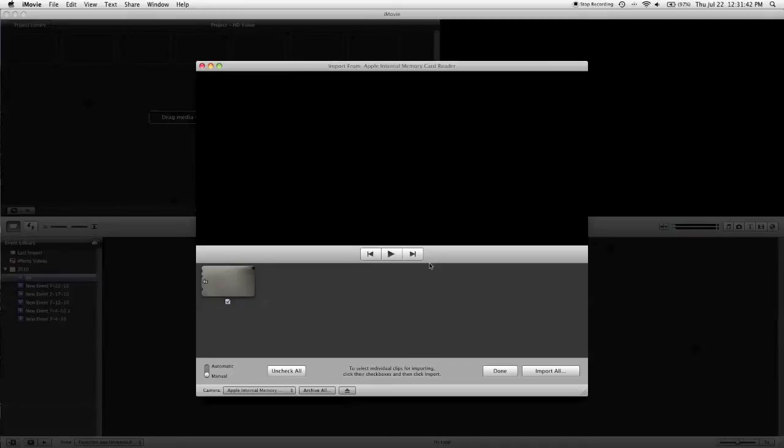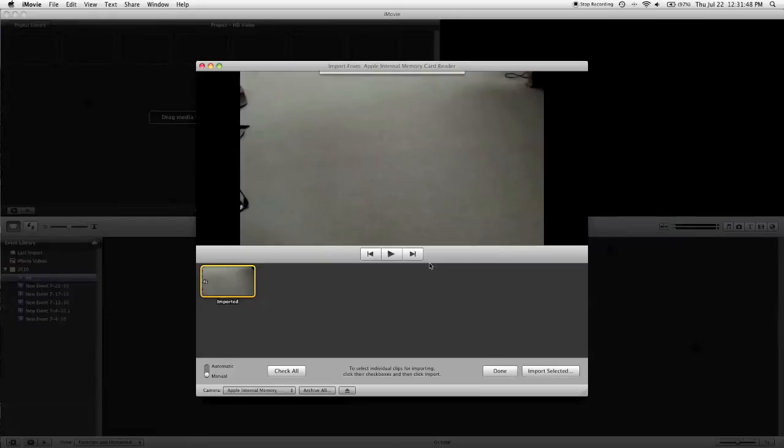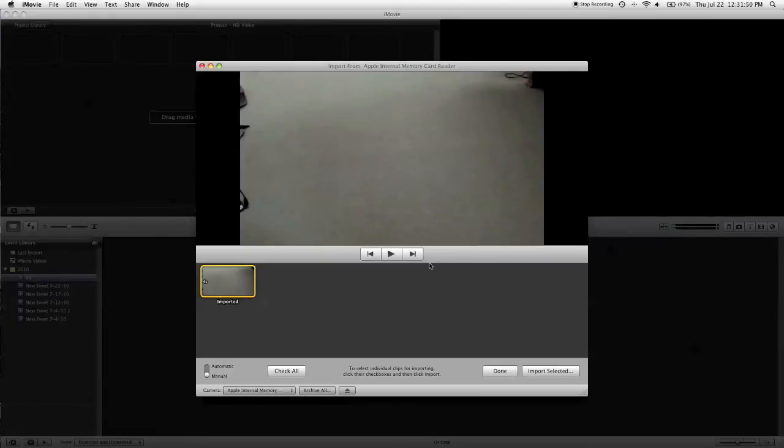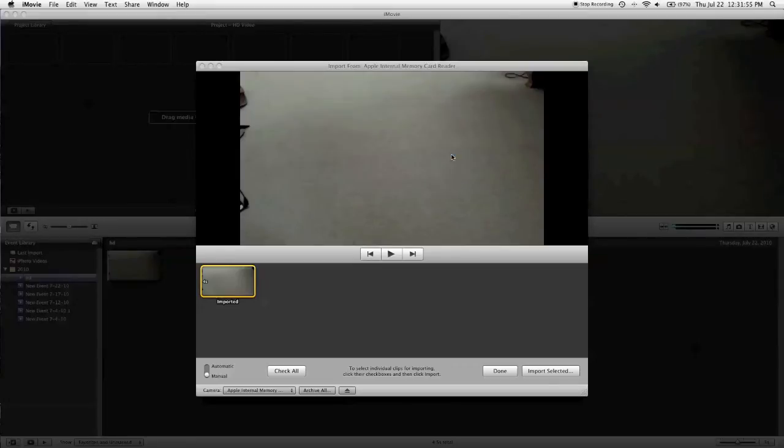Now we'll click import, and this will just take a few moments since the clip's only 4 seconds long. It will take quite a bit of time, depending on your hardware, to import and generate thumbnails for longer clips. Okay, now we'll hit done.